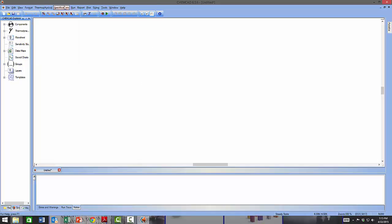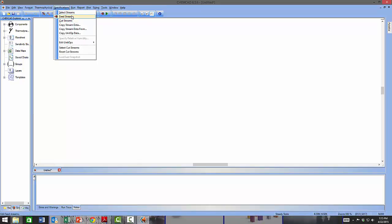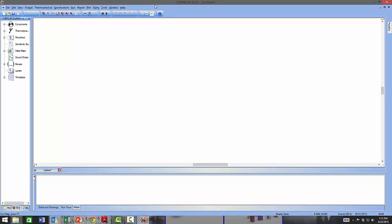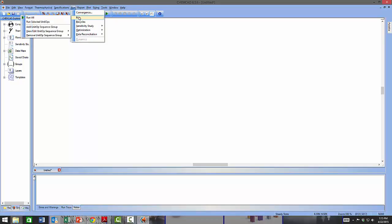The Specifications menu is used to specify things like feed stream compositions and cut streams. The Run menu provides commands for calculations — Conversions deals with the accuracy of calculations, and Run controls how the calculation is executed. You can run the entire flow sheet by clicking 'Run All,' or run selected unit operations one at a time.